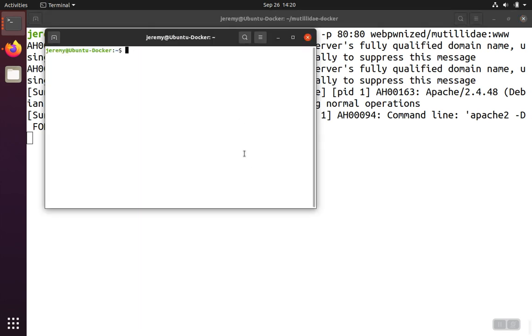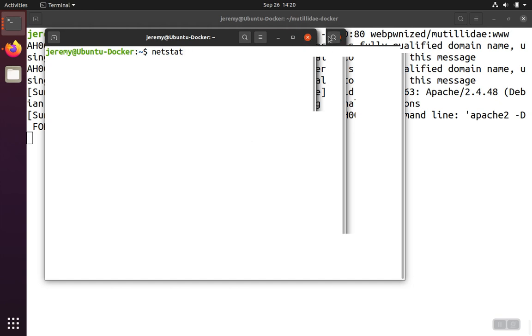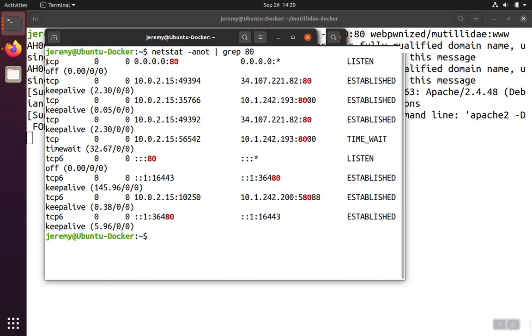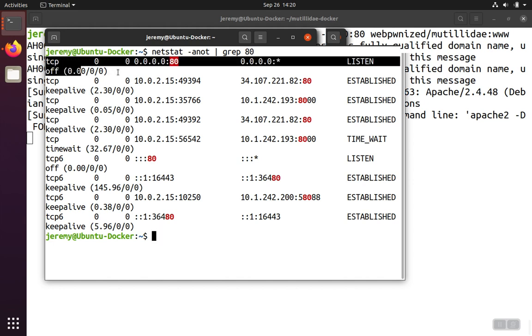If we look in this window over here, we should be able to see the container listening. So let's look for port 80, and there we see the container is listening on port 80, just as expected.